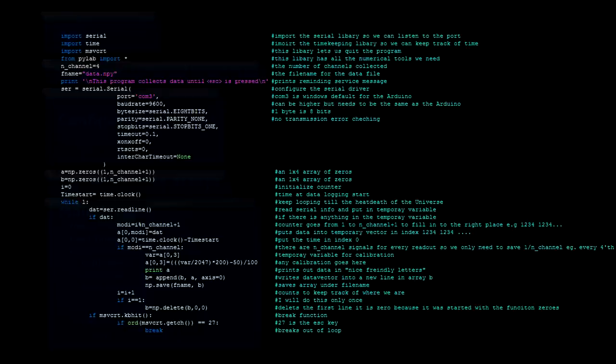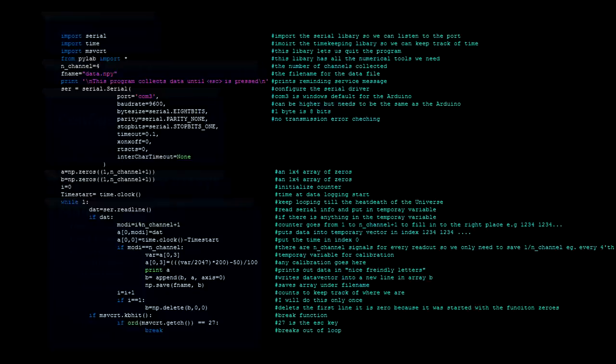Then we say, alright, we'll have four channels of data coming in. I probably should explain this. We have time, humidity, pressure and the ultraviolet radiation level. Then we declare the filename. I call it dataNPI. Print out saying, hey, we're going to start the program now, please press ESC if you ever want to quit. We have a setup function for the serial port, which I won't dig into.